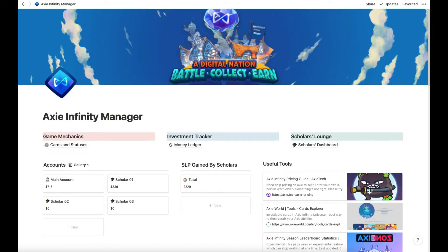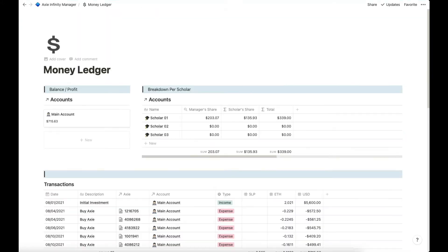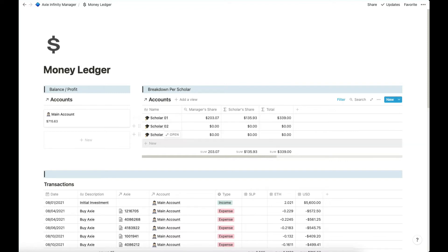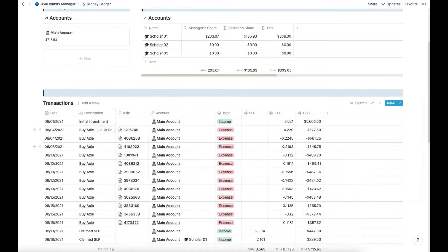Since Axie Infinity is a play to earn game, we can leverage other people's time to partner with them so they can earn money as well. We have all of the money tracking here on the Money Ledger page. On the Money Ledger page, we can see our main balance, $715. This is the total profit that we have plus a breakdown for each of the scholar. Our share and their share is the total gain per scholar. So only one scholar has gained money.